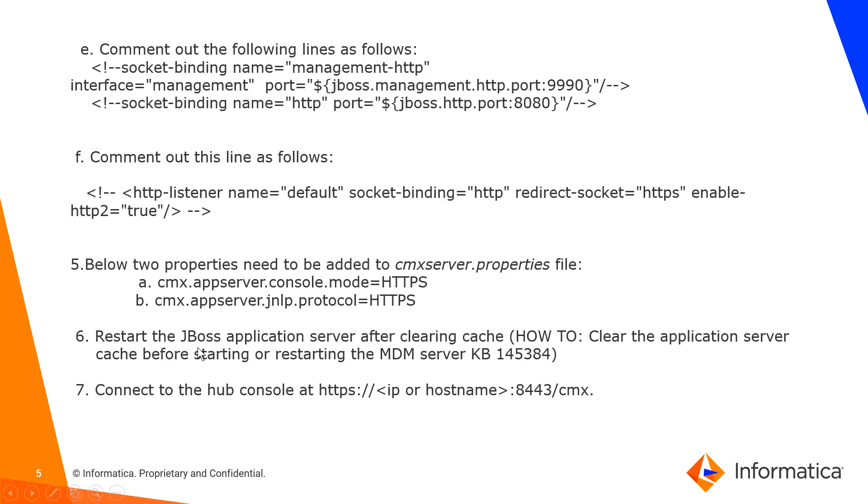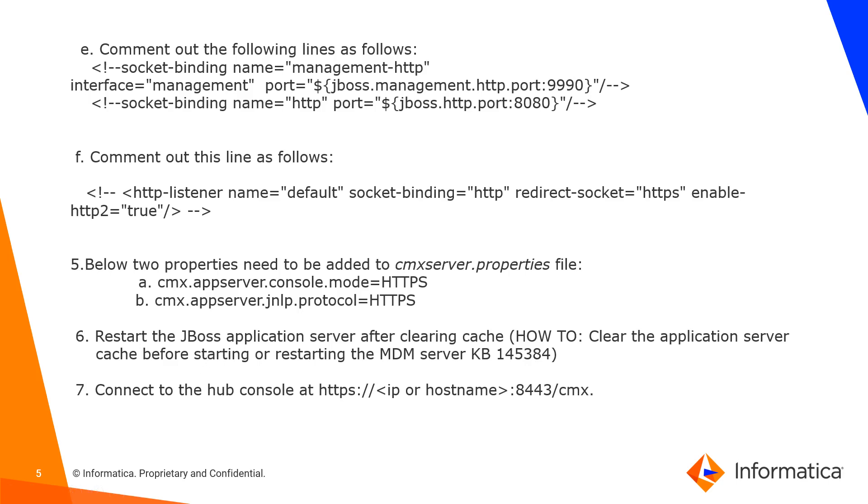And then finally, that's all for it and we will restart JBoss. I recommend you to clear the cache and you can follow KB145384 that talks about the folders needed for clearing cache.